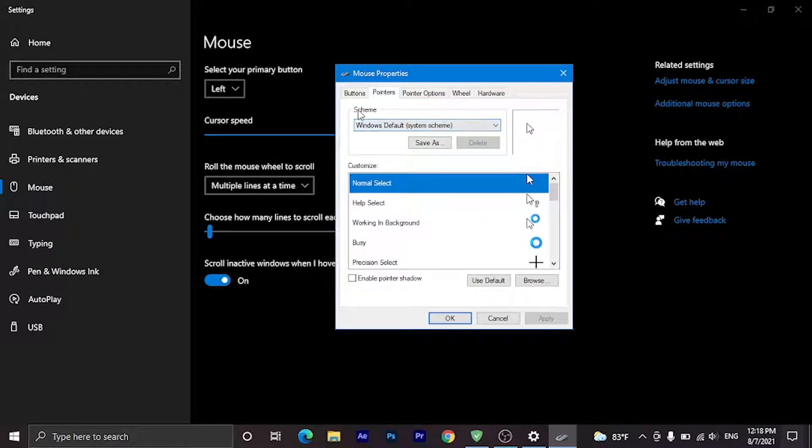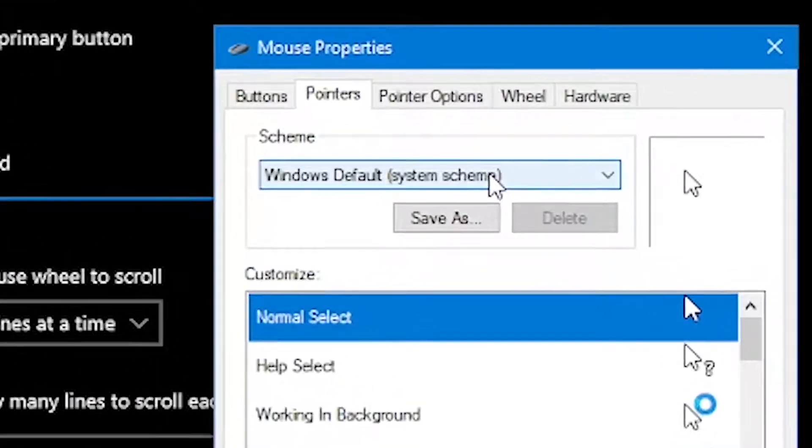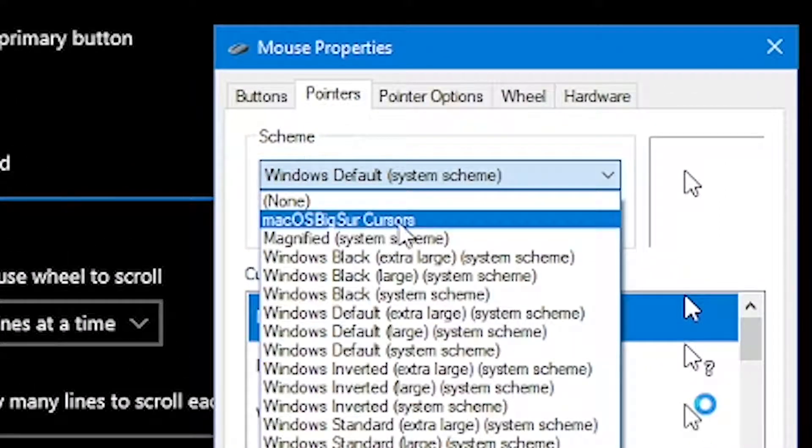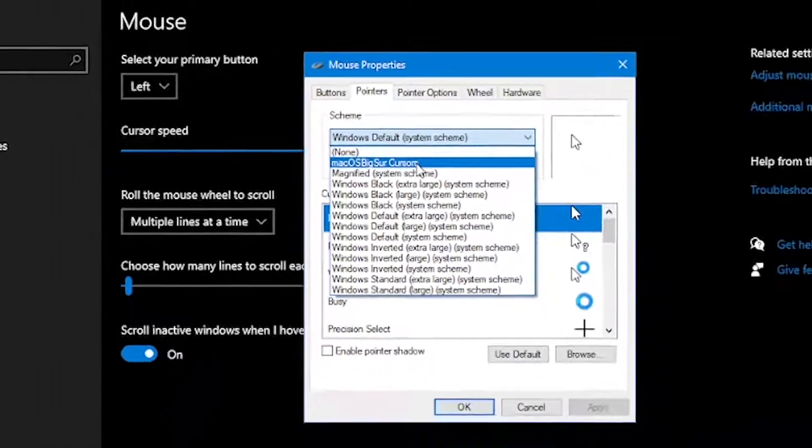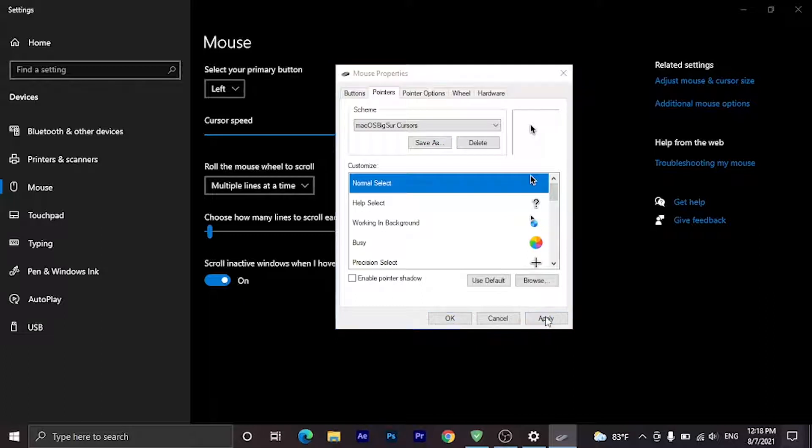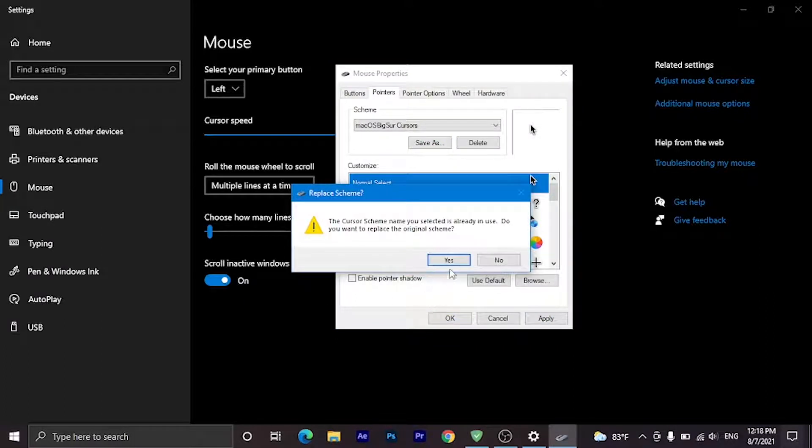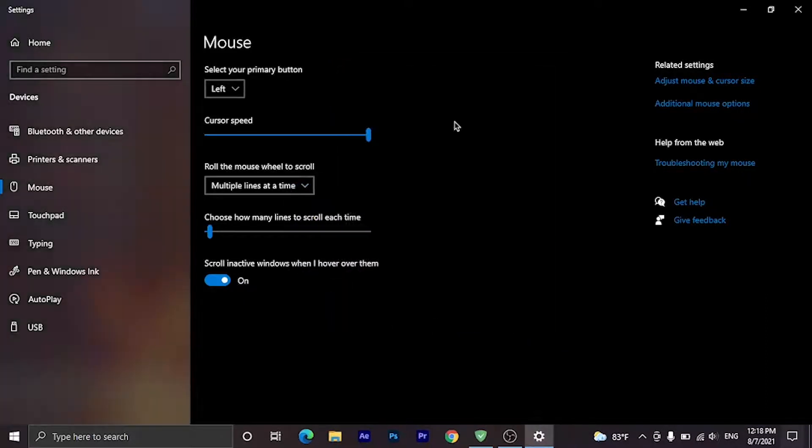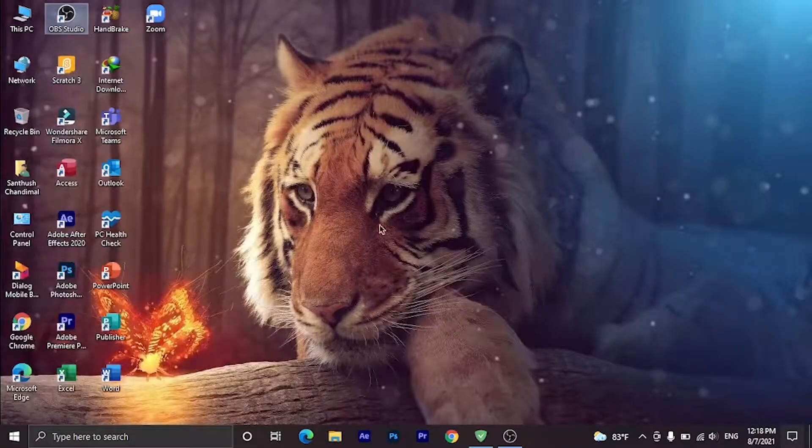In Pointers you can see Scheme. Select macOS BigSur Cursors and click Apply. Then click Yes and OK. Now you can see the cursor has changed.